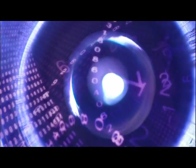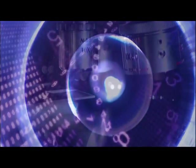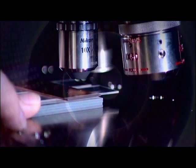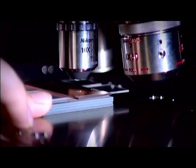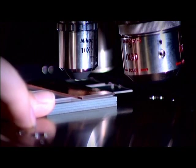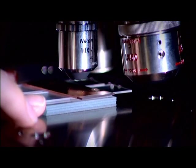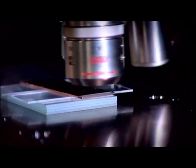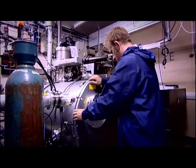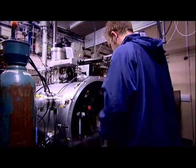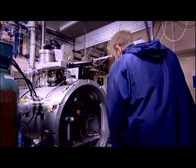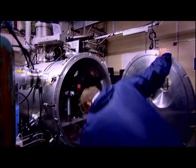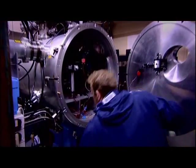It sounds almost too good to be true, but nature does not give up her secrets easily, especially secrets of such immense power. To control fusion will require a great effort by our brightest scientists and long-term commitment between nations.